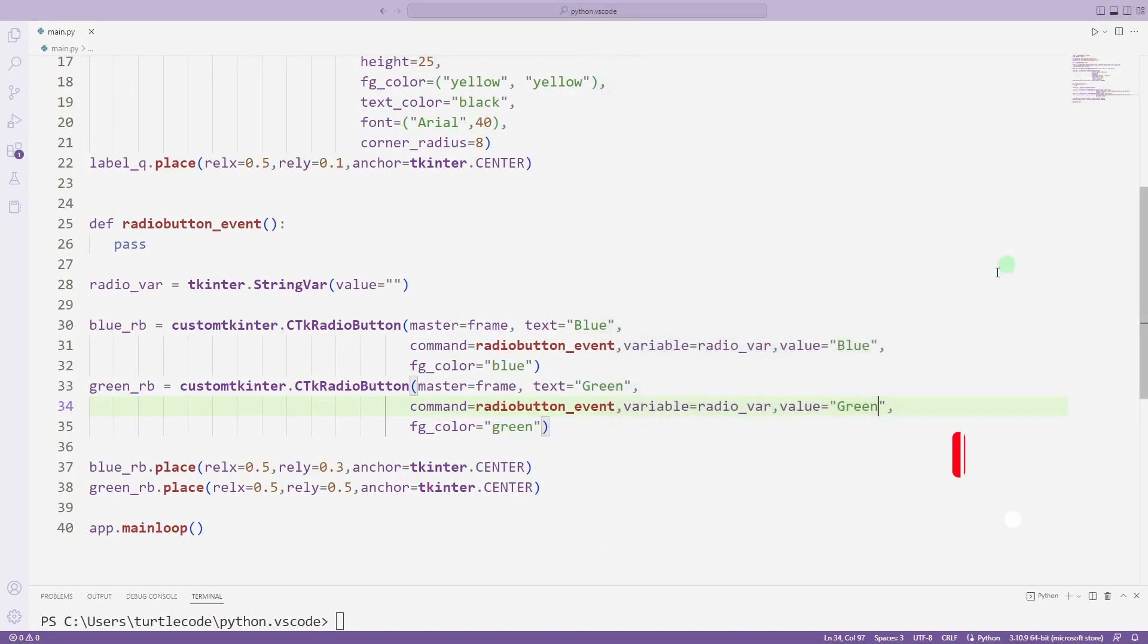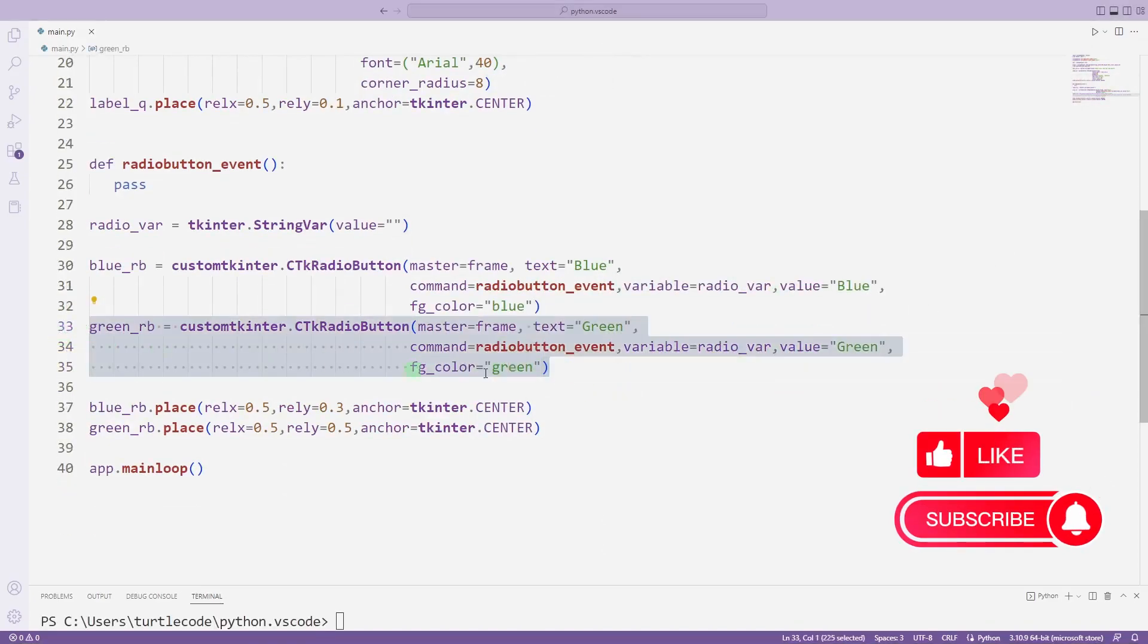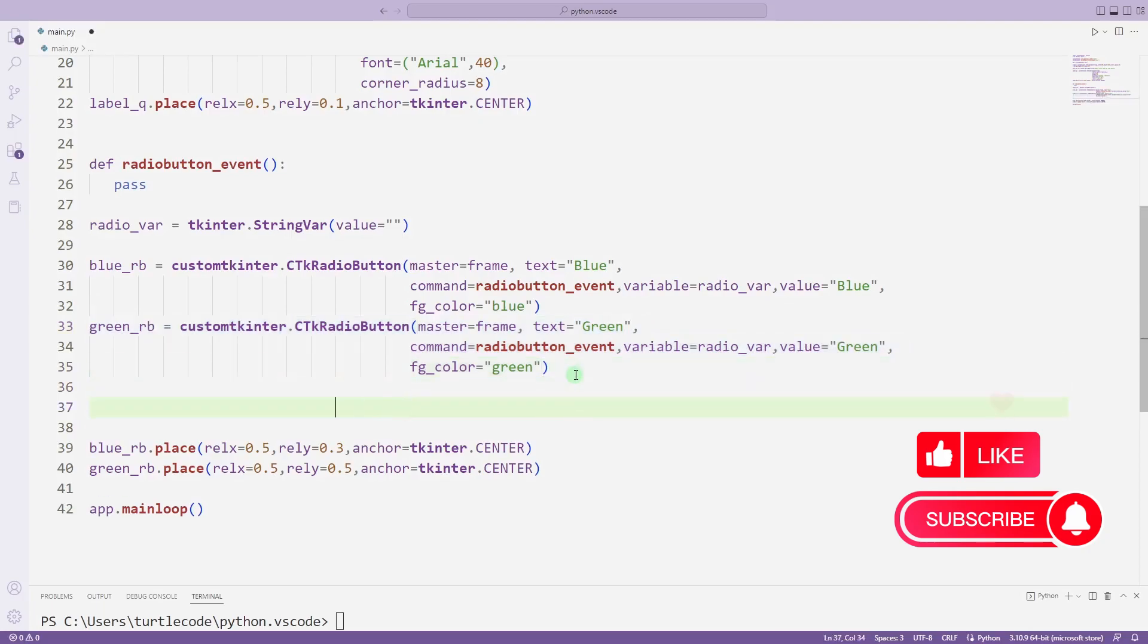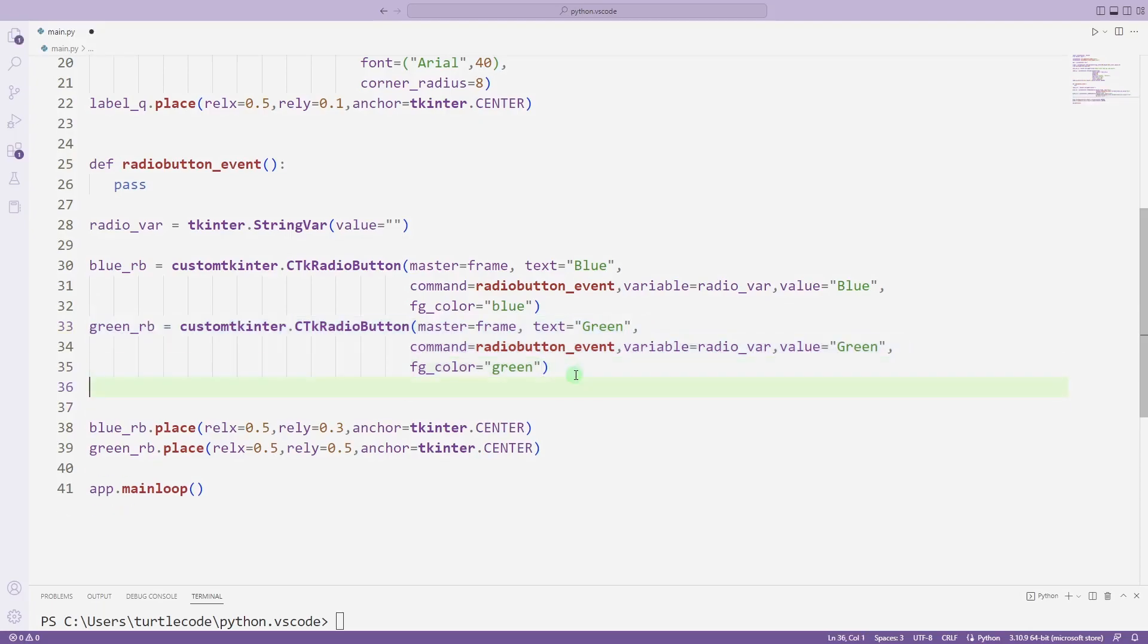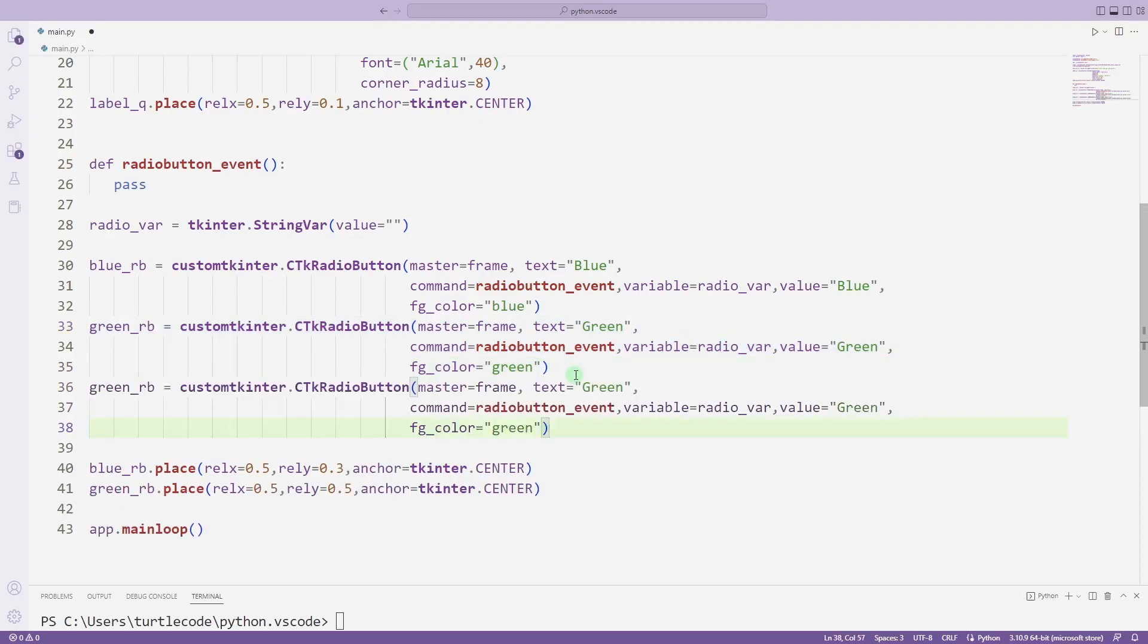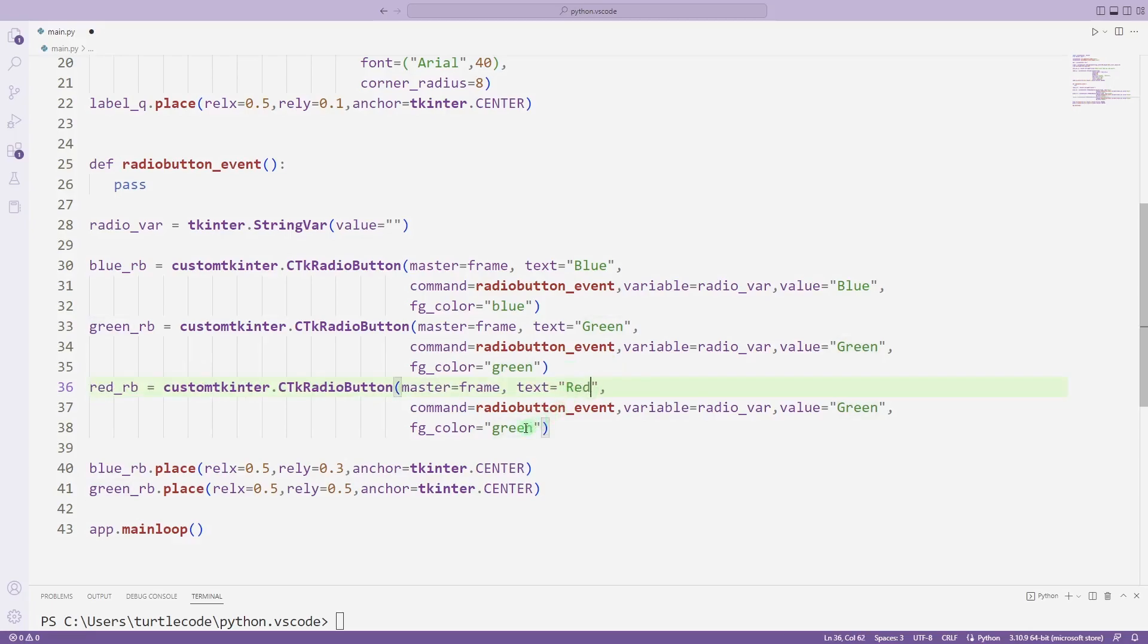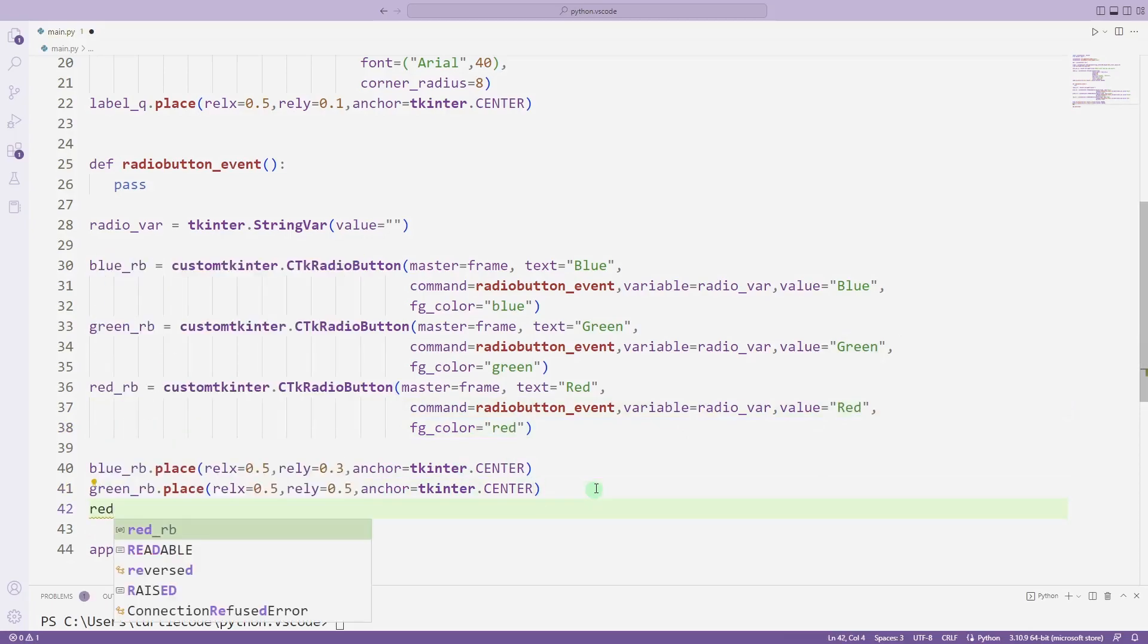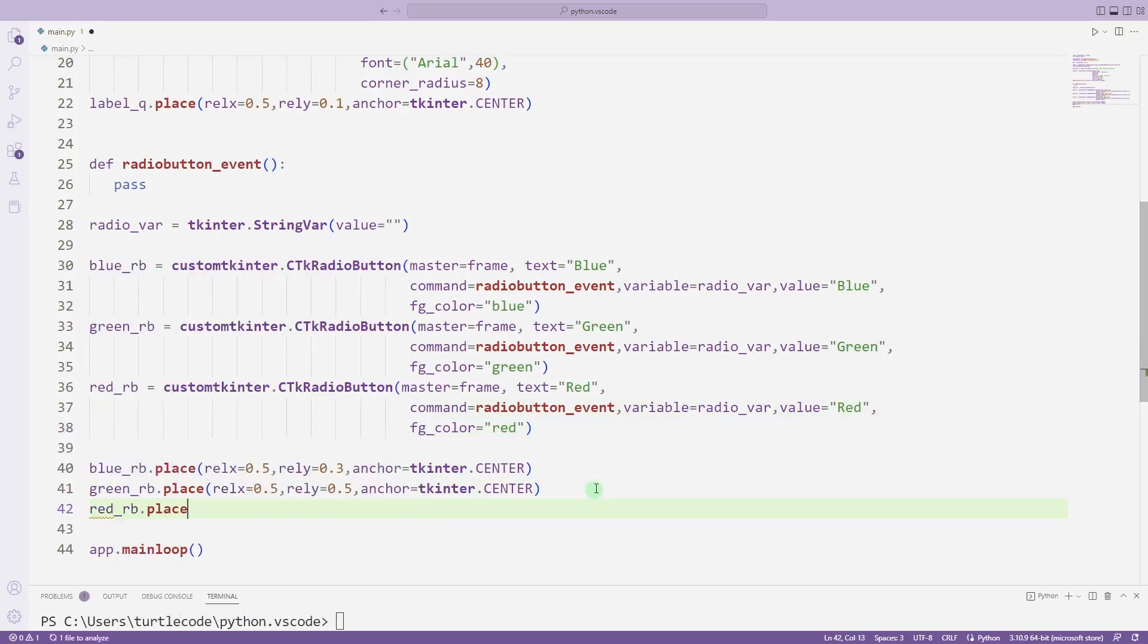I will create a new radio button object for red. I place it in the desktop window using the place function.